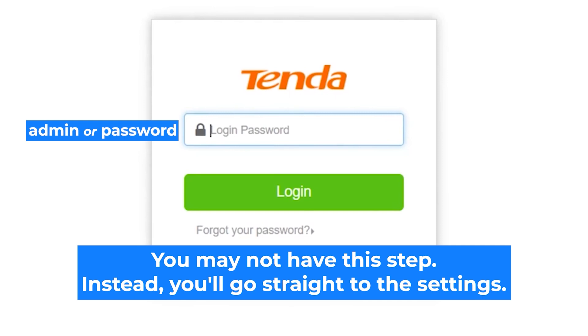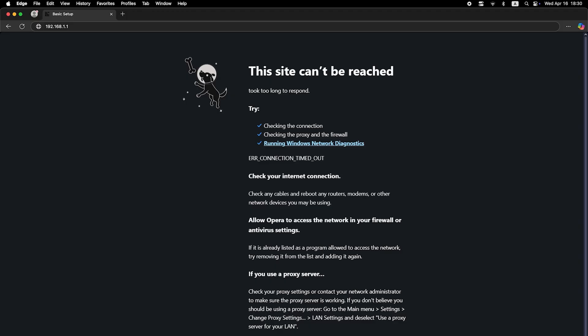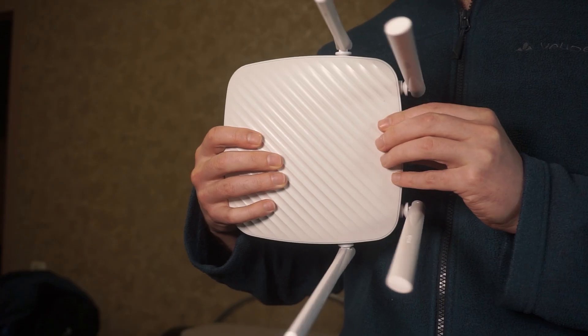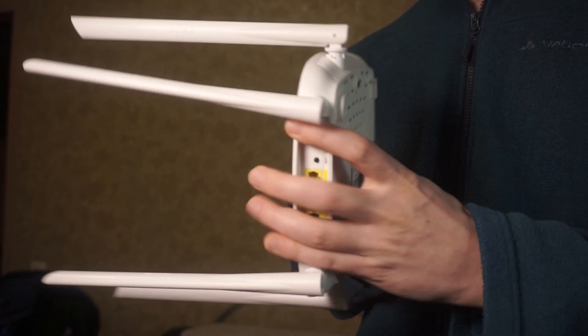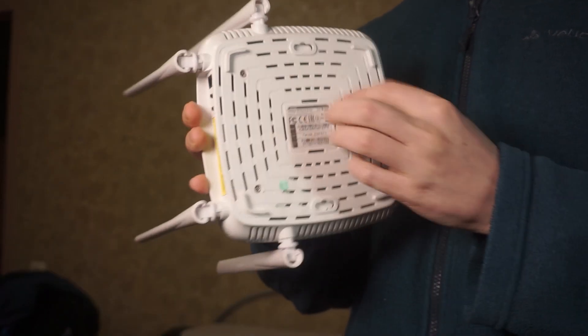At the beginning, you will see a form with a password. Usually, it is admin or password. If these credentials are wrong, then find the label on your router. The credentials are often printed on the bottom of the device.